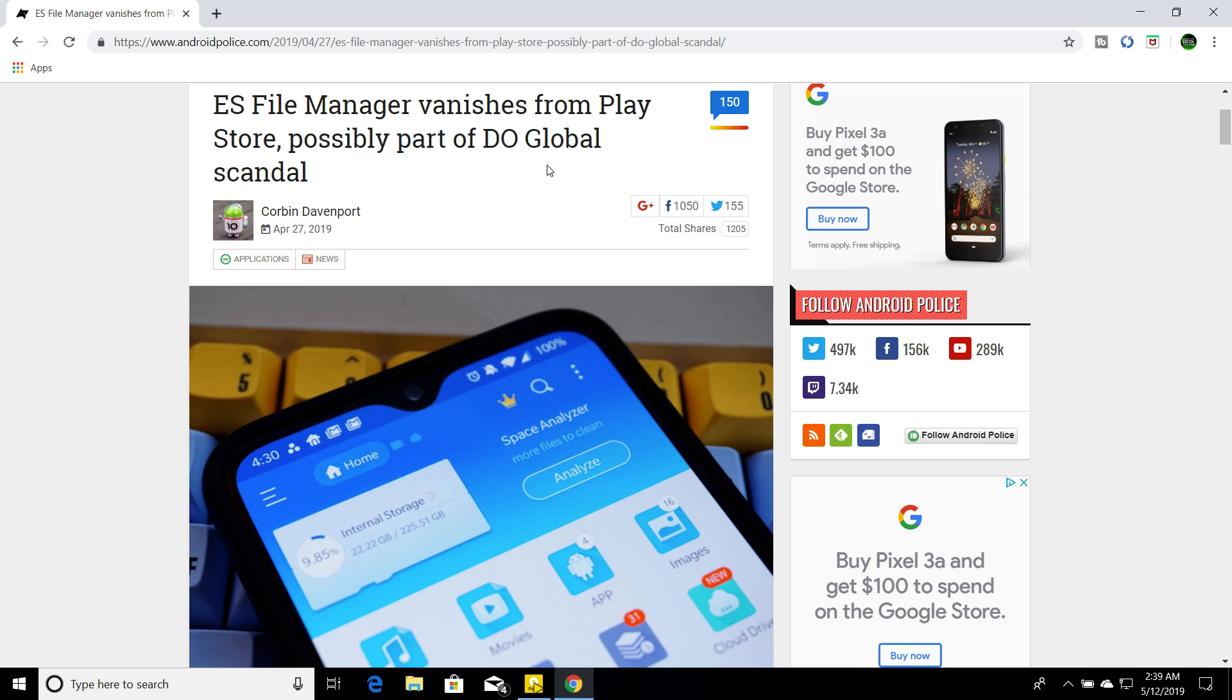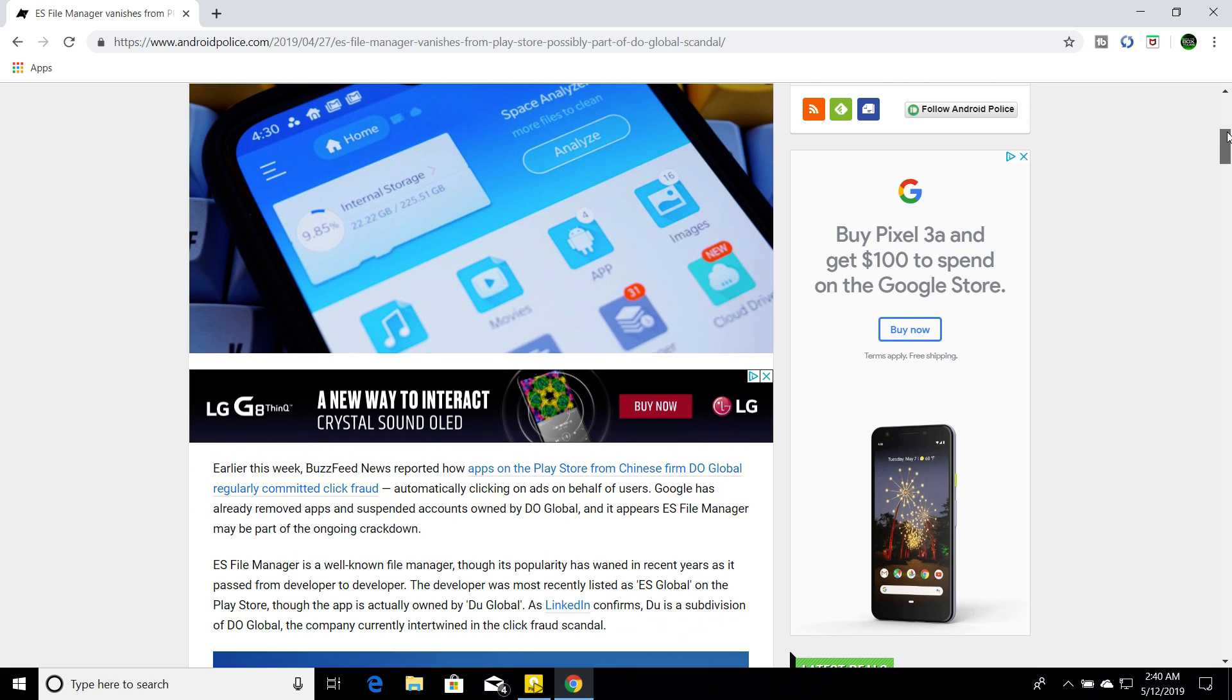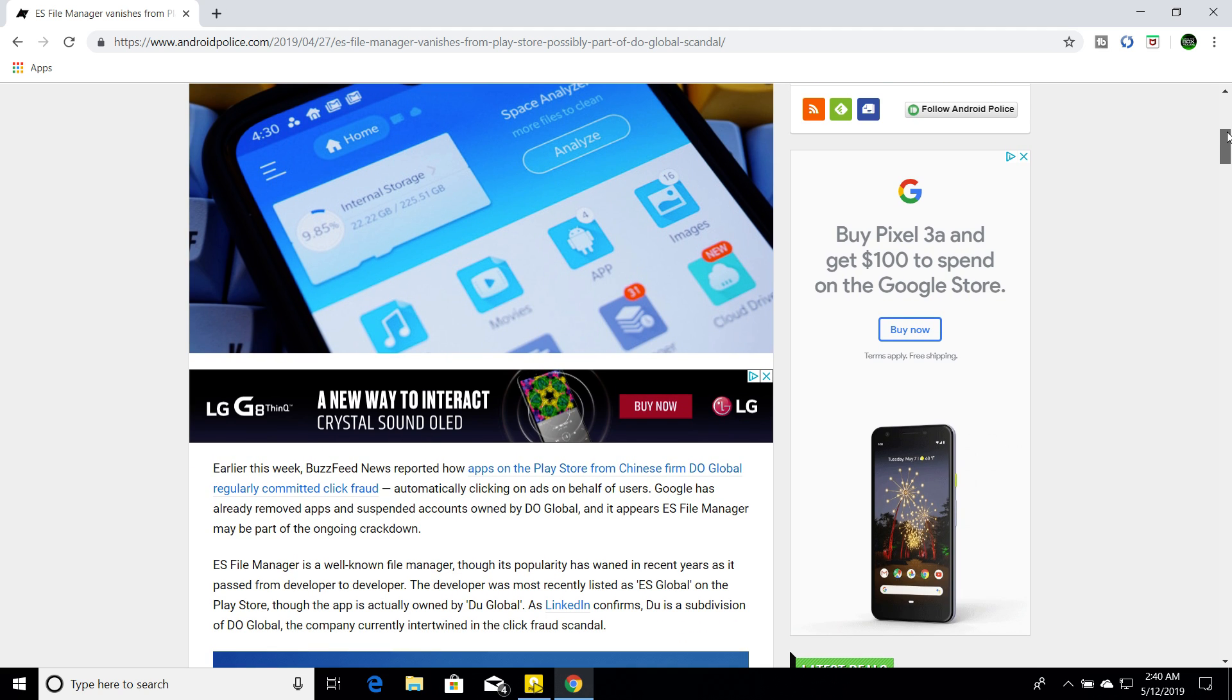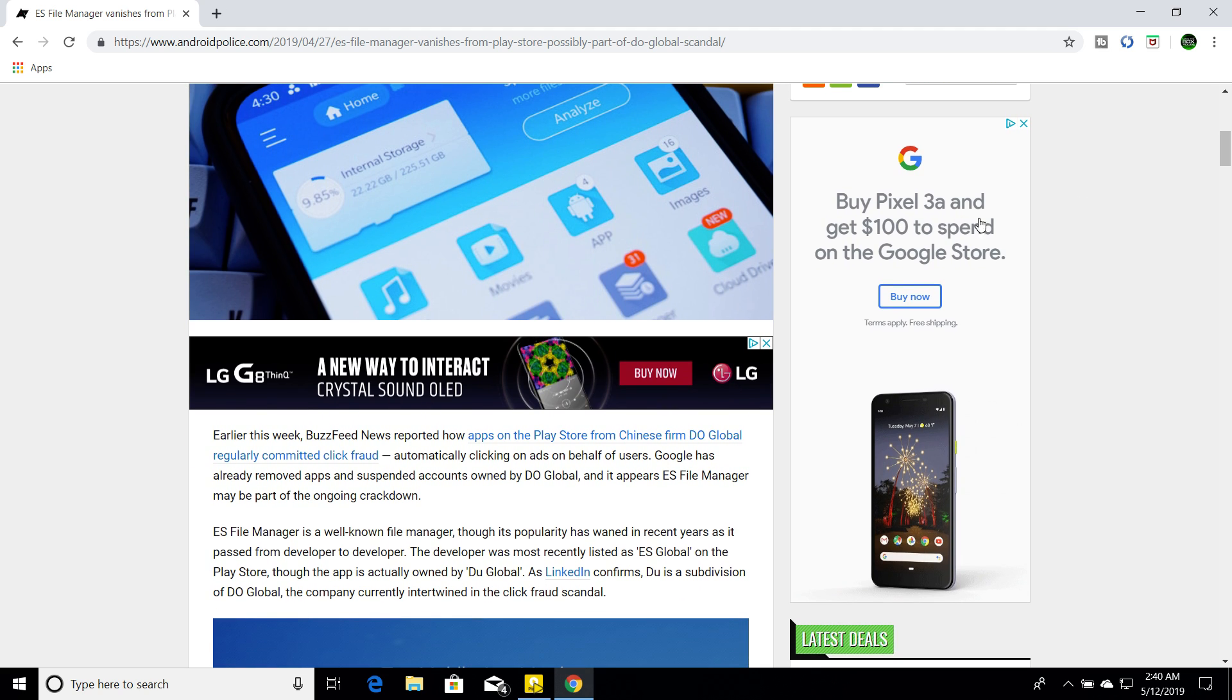This is who owns ES File Explorer right now. So, a little bit of history with all the apps. Usually apps start with a developer and sometimes they get popular and they sell to other companies and stuff like that. So, ES File Explorer has been sold a couple times, I believe, and it ended up in the hands of Doe Global.